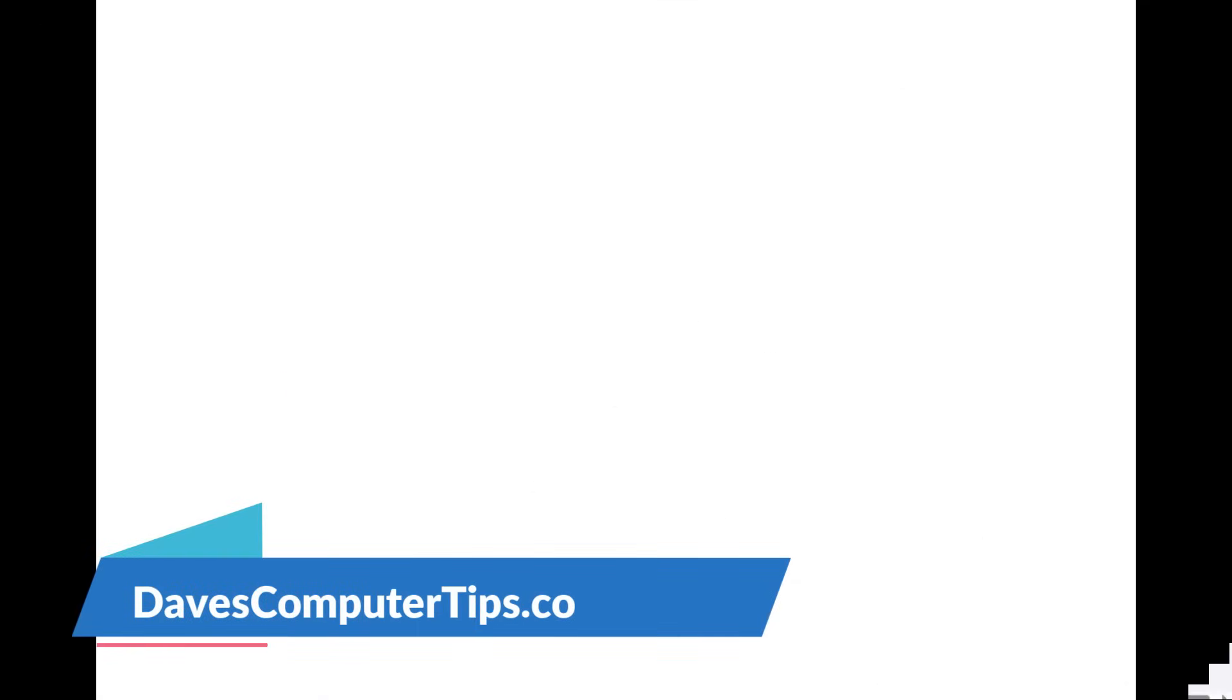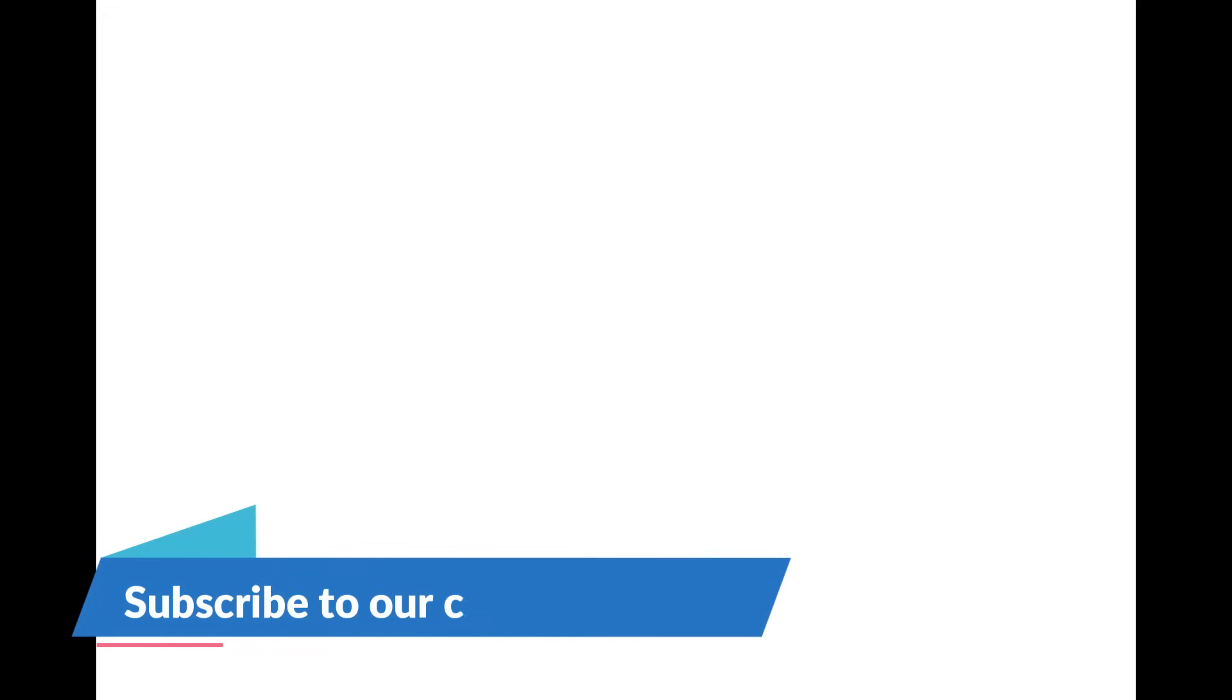Thanks for watching. Make sure to check out davescomputertips.com, that's where all our articles are. And also make sure you subscribe to this channel. Thanks for watching.